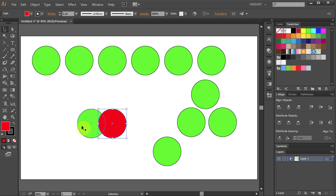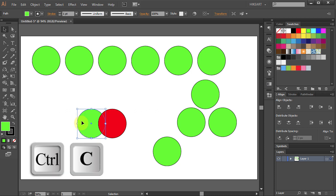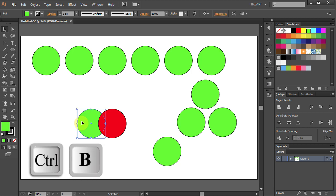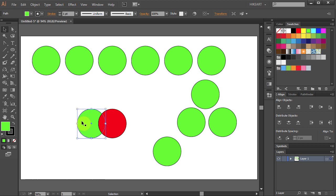Now when I move the top circle you can see the green circle underneath. To paste in back let's select the green circle. Press Ctrl C to copy and Ctrl B to paste in back.